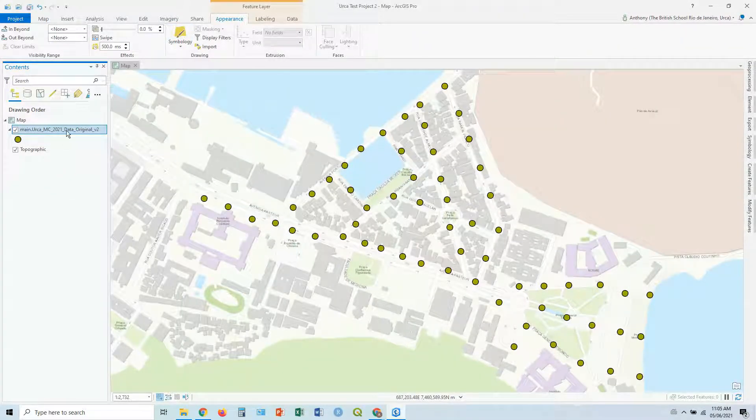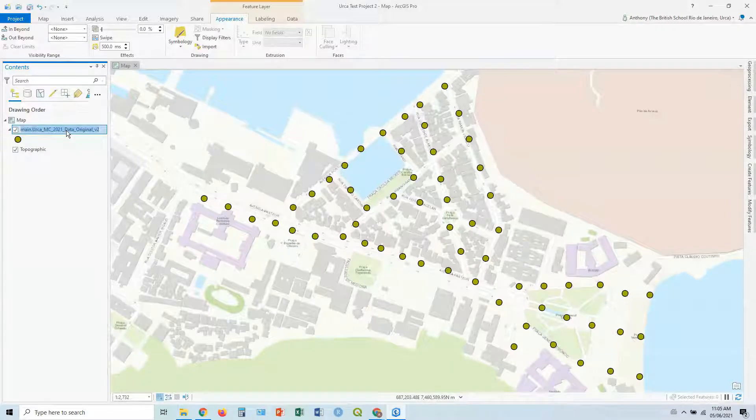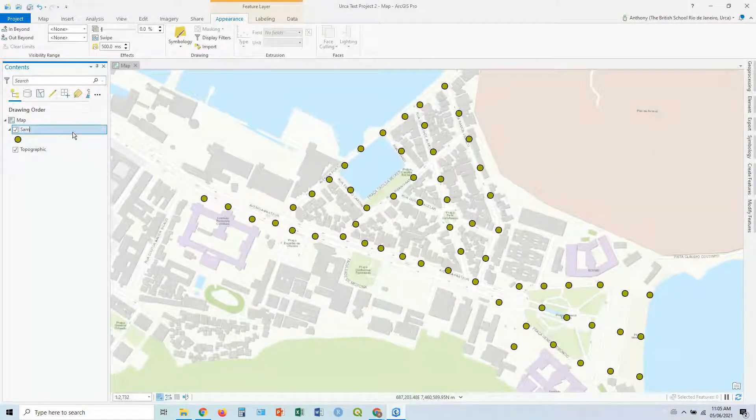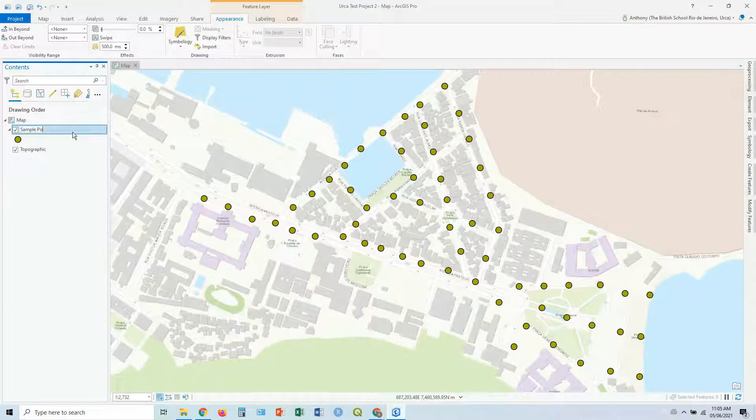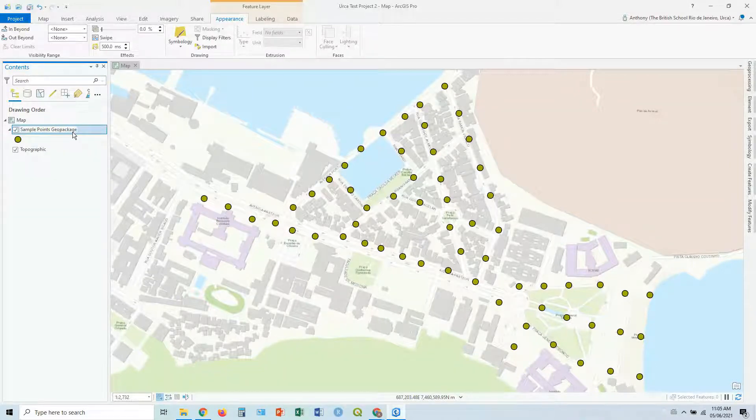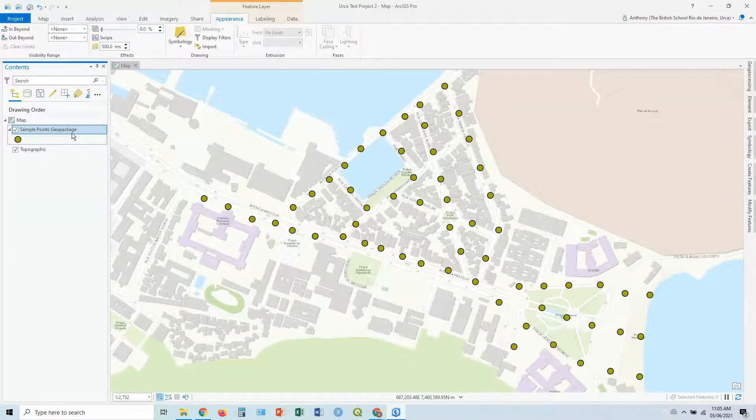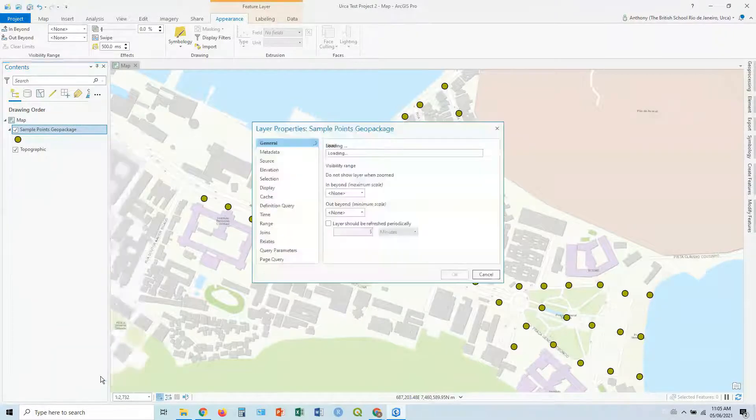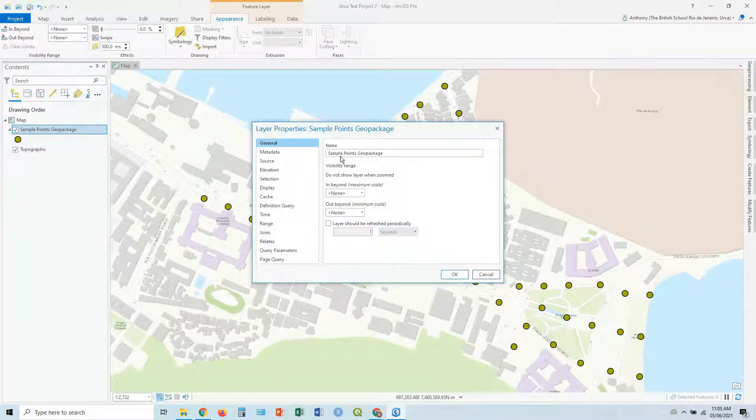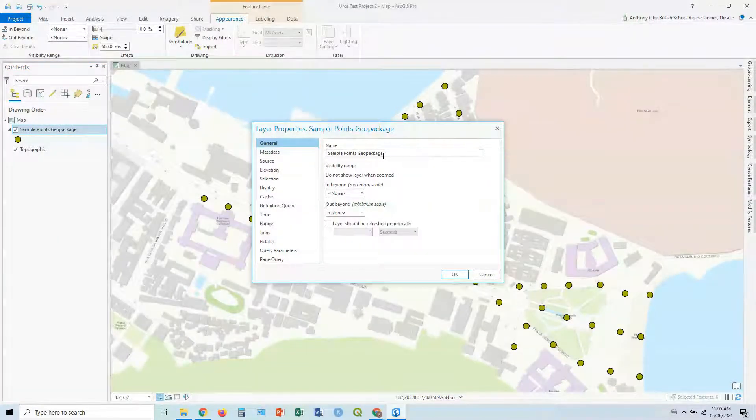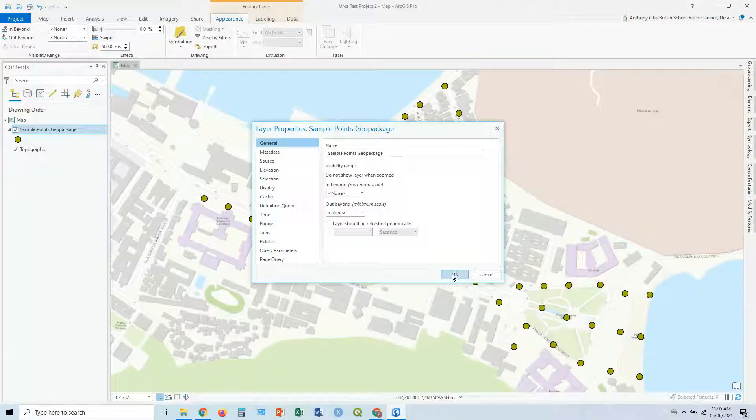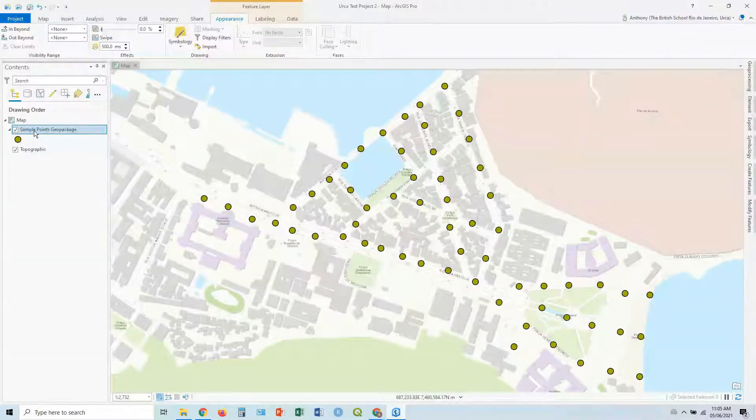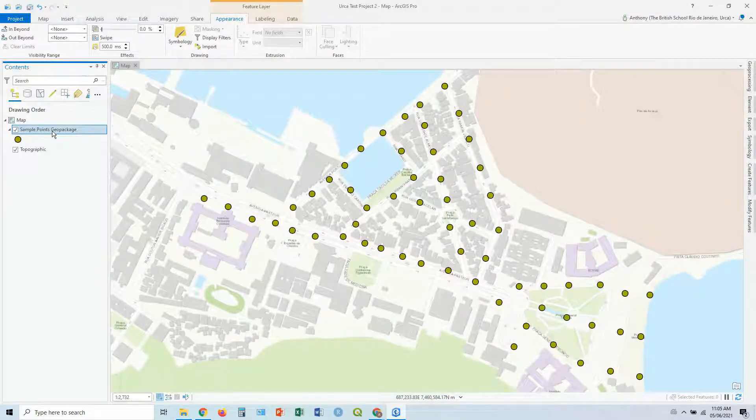If you want to rename your layer, you can just click on it very slow, like a slow double click. And we say, sample points geopackage, enter. You can also do that if you right-click and go properties, and in the name section in general, you can just rename it there, say OK. So that's our sample points geopackage.